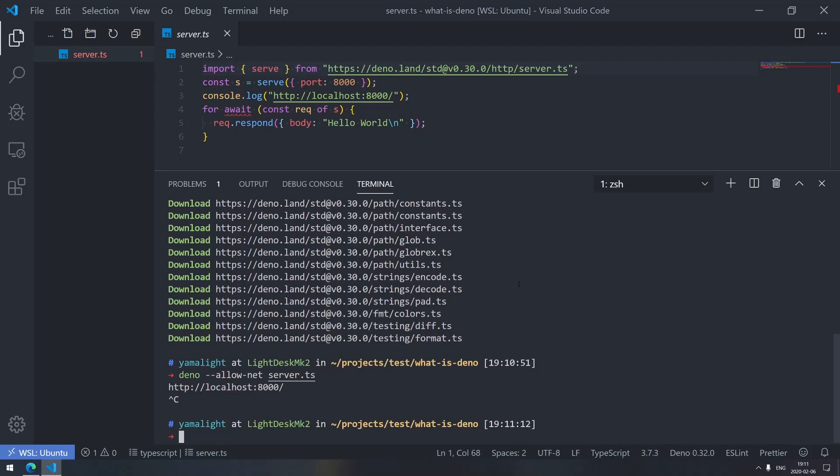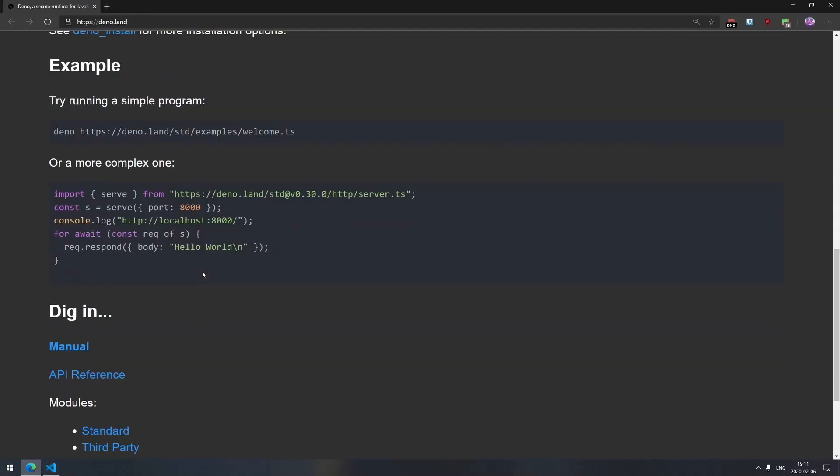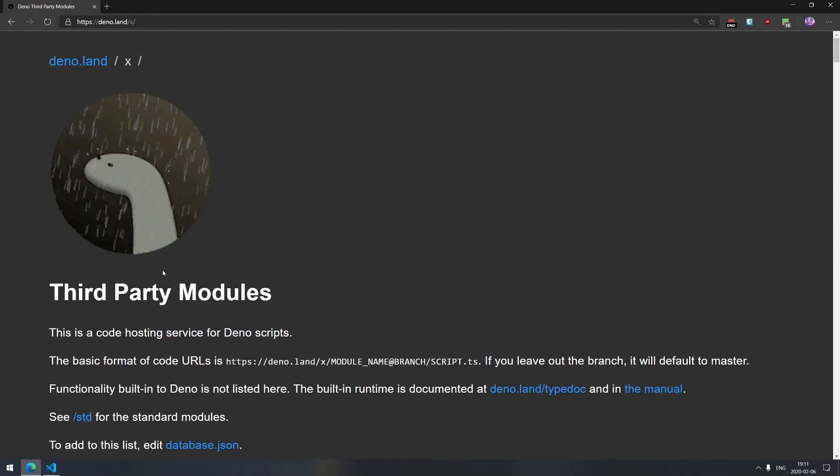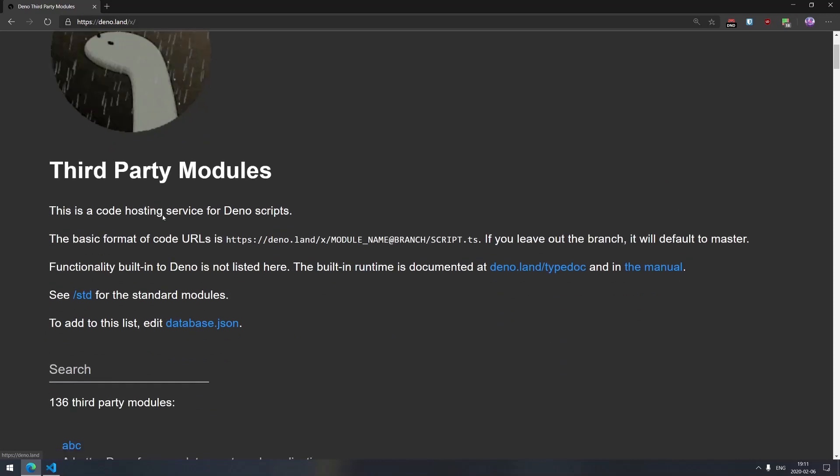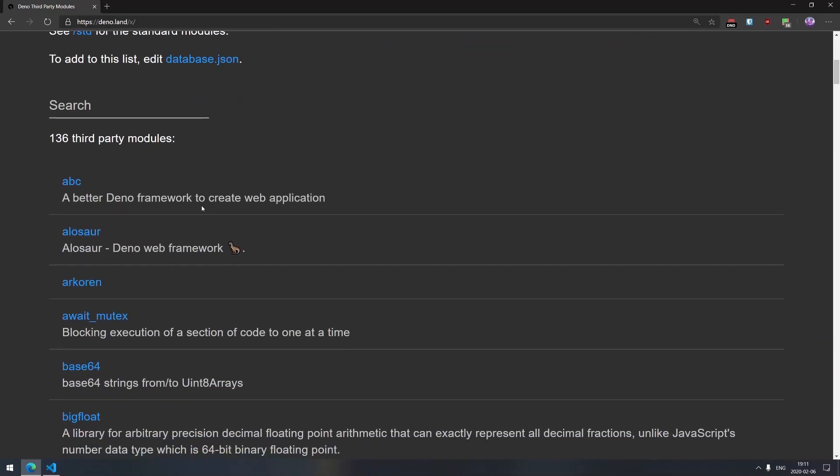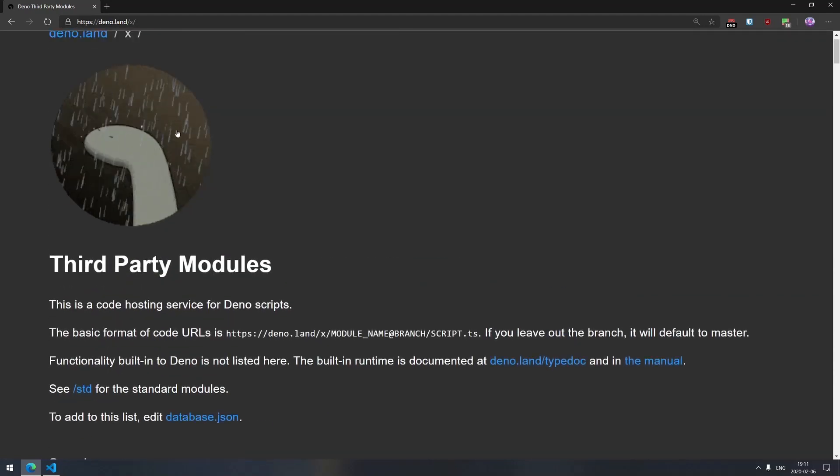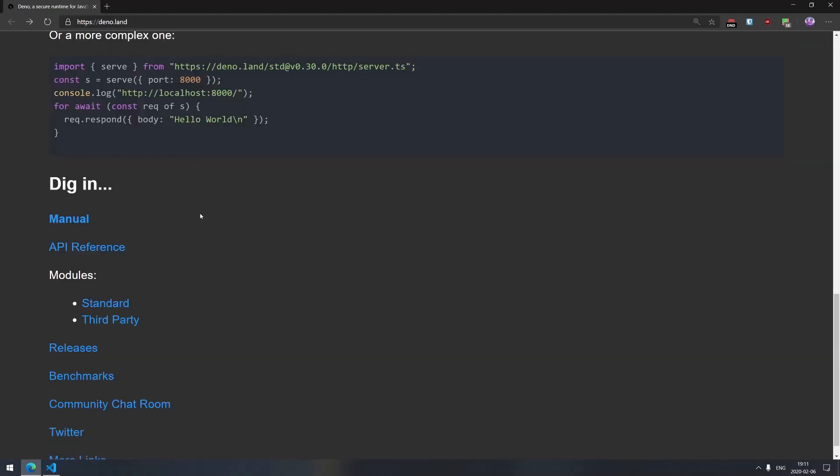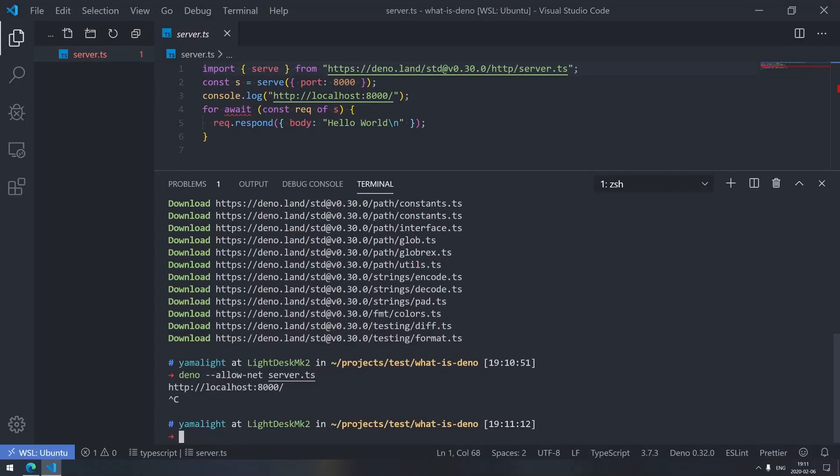Now, the downside of that is, of course, there is no single registry like npm that includes all the modules. There is currently third party modules registry on deno.land, that is basically just database.json with a nice UI. And there's like 136 packages as of right now, which does the job partially, but there's definitely something better needs to be there at some point. But for now, that's perfectly fine. So we talked about the module resolution. And now let's talk about the tooling.